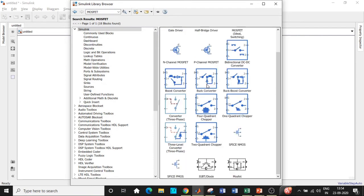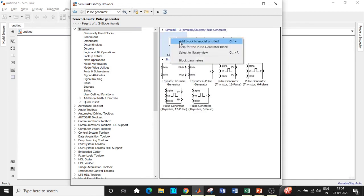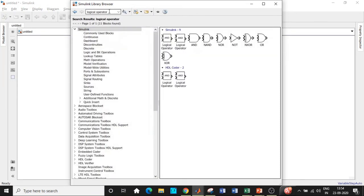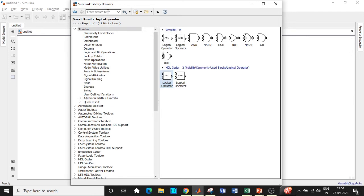Add the DC Voltage Source block. Then search for MOSFET and choose the one shown in black. We are not using a thyristor because it requires a commutation circuit to turn it off, which increases complexity and cost. We can also use an IGBT — it depends on your requirement. We need a Series RLC Branch, which will be configured as a resistive load. Search for Pulse Generator and add that block. We also need a Logical Operator (OR) block.